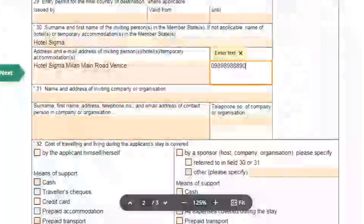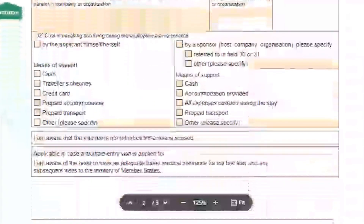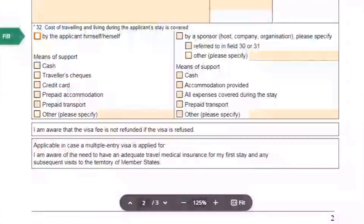In field 32, mention how you will manage your expenses in the Schengen area. For example, I am selecting cash and credit cards.